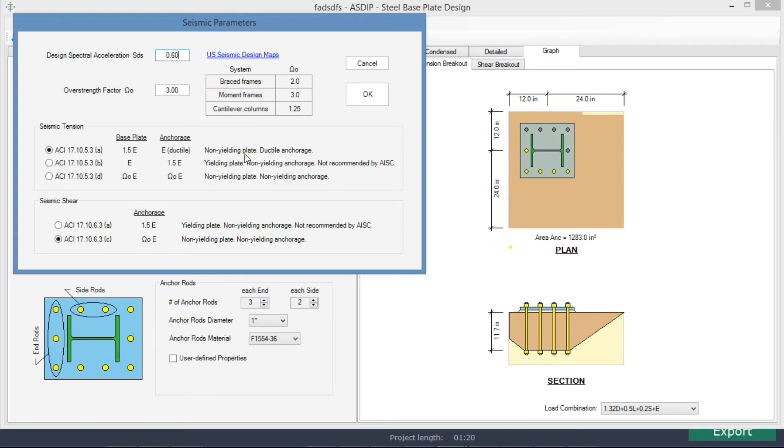For tension, it's a non-yielding plate and a ductile anchorage, and for shear, it's a non-yielding plate and non-yielding anchorage.